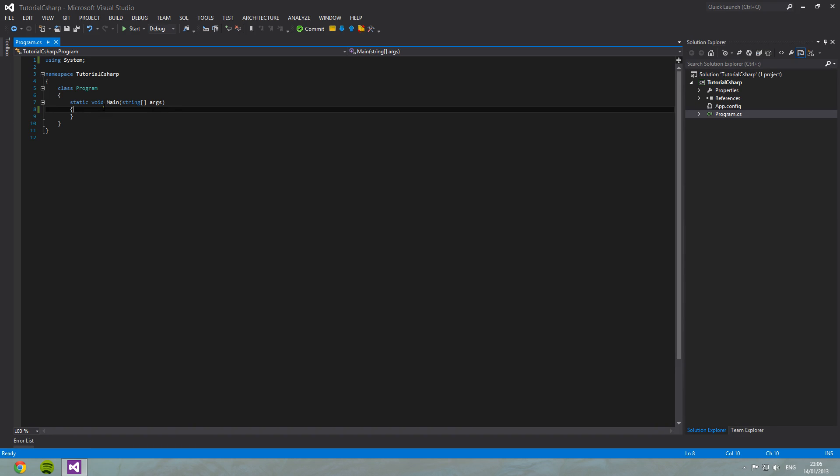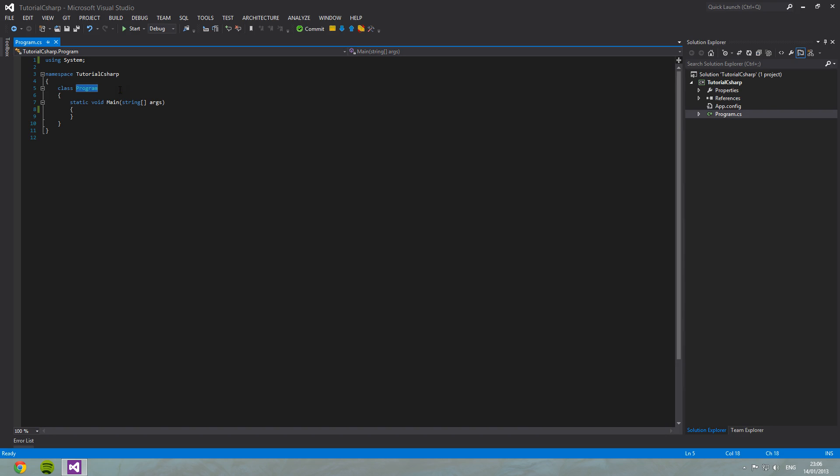For now, just accept that you need it. Static means that we don't have to initialize the class before we call it. And as before, don't worry if you don't know what that means. It's fine. We'll come onto that later on.